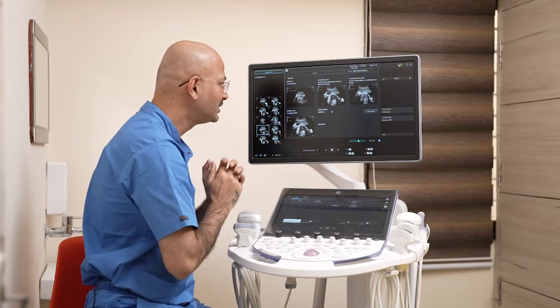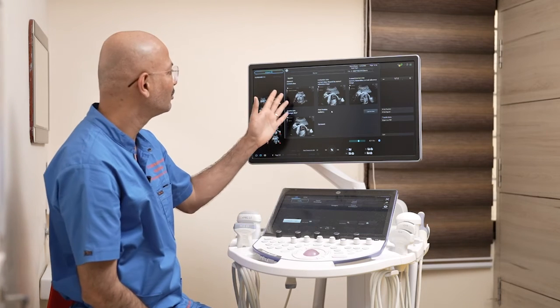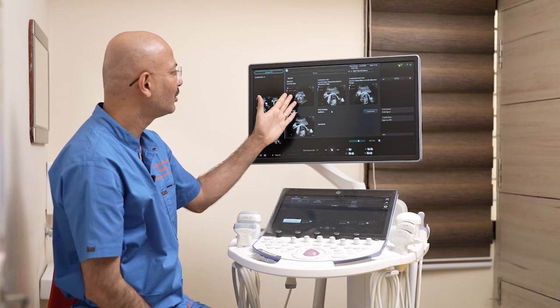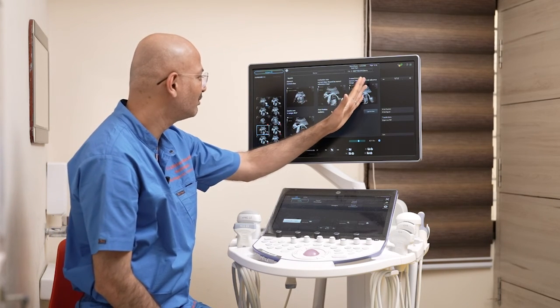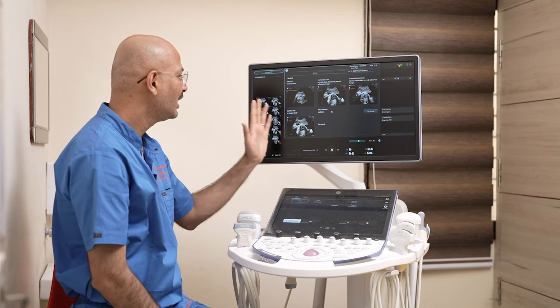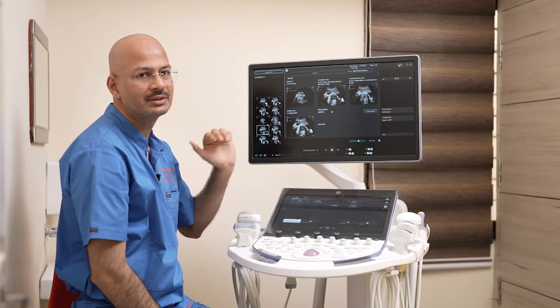Now the report has been generated along with the normal situs, four chamber, three vessel, and the cardiac axis.